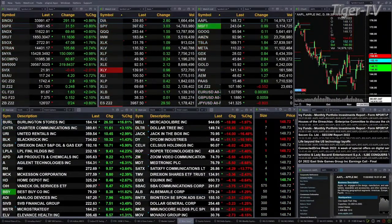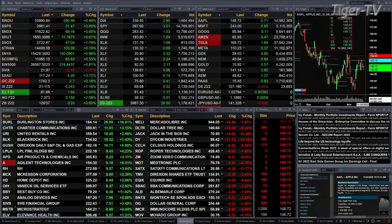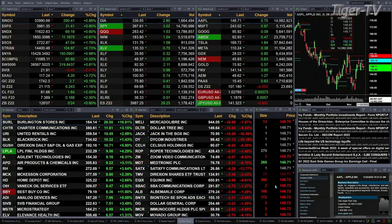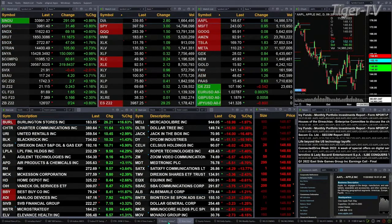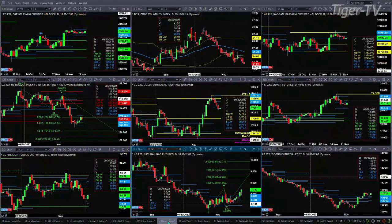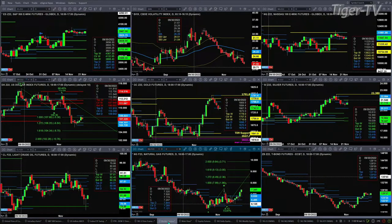Let's go take a look at our nine-panel market update chart. We begin by taking a look at the ES mini — upper left-hand side. All we see out here is a consolidation for the ES mini within its daily profile, and that's from the range of 3,645 to 3,806.